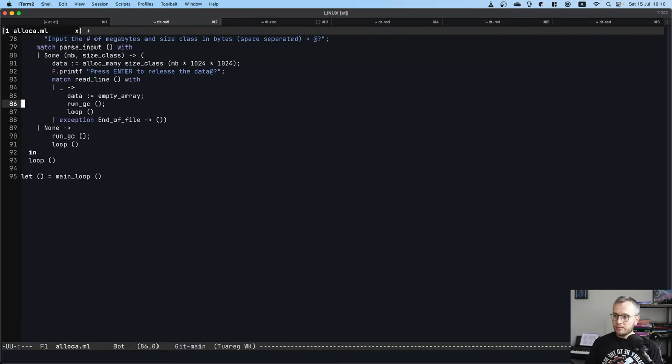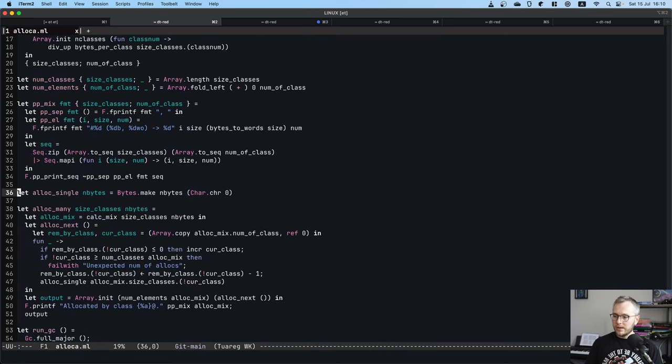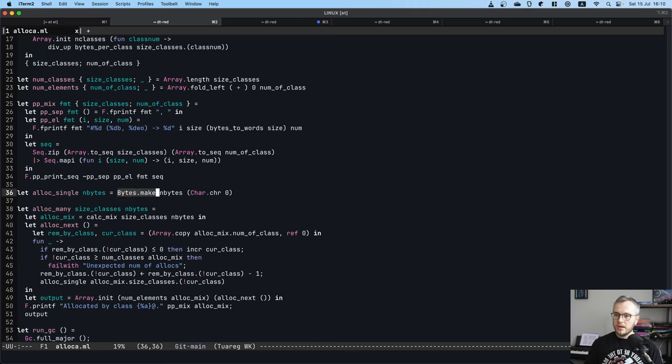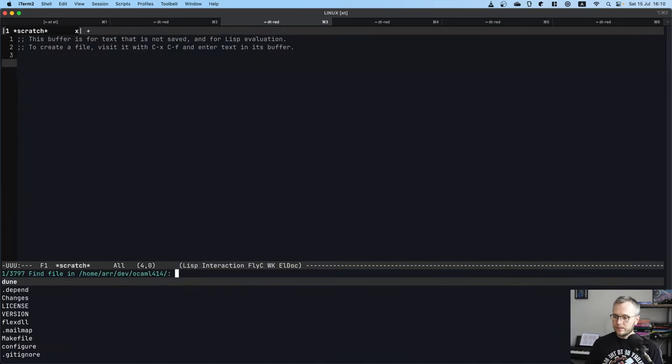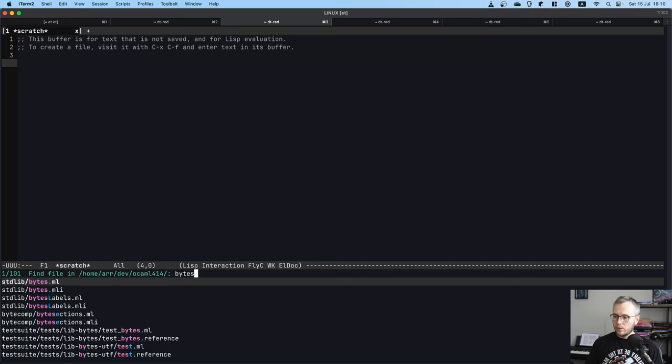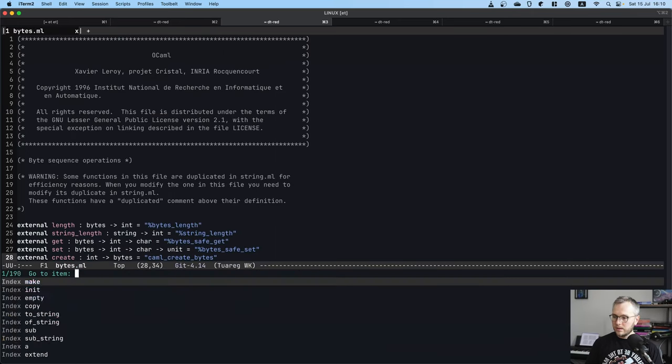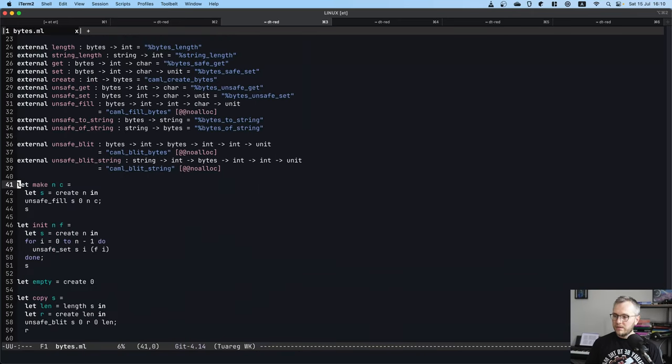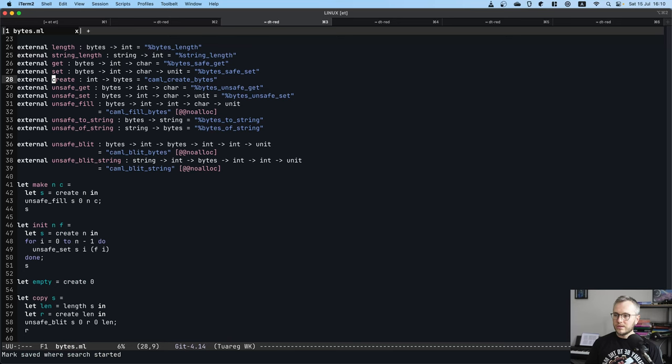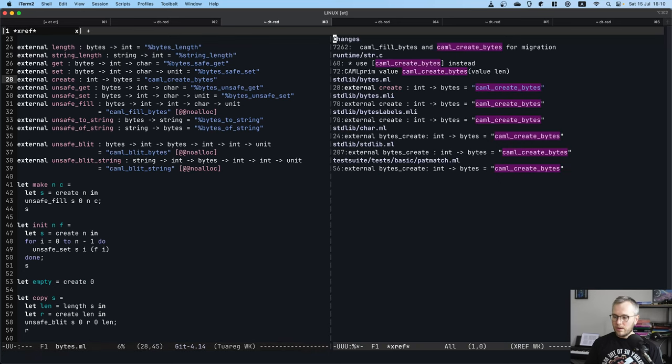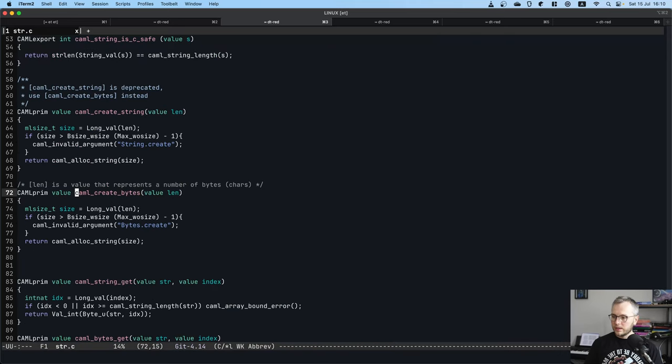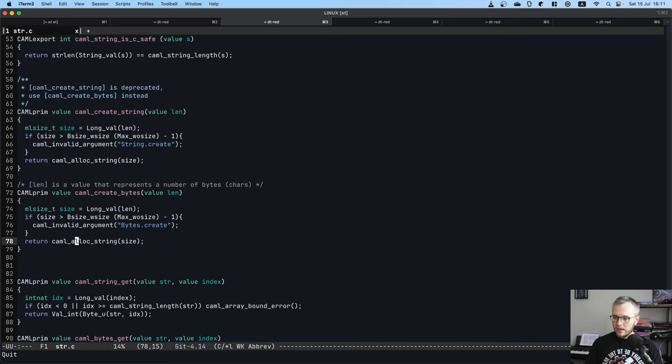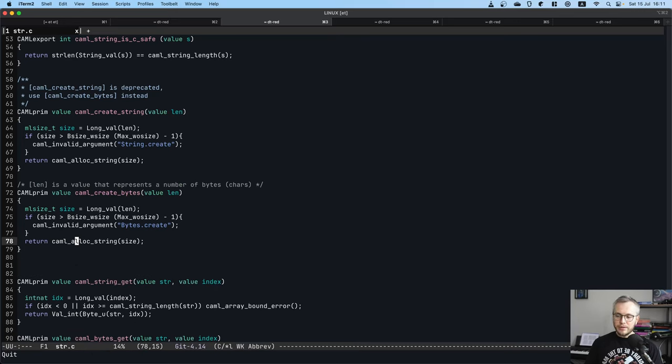If we switch back to the program here and find this alloc_single function, you will see that it uses bytes.make. Okay, so let's try to find bytes.make inside the OCaml source code. So we're looking at bytes.ml. We're looking at the make function, make calls create. Okay, create calls caml_create_bytes. Let's grep for caml_create_bytes. It's defined here.